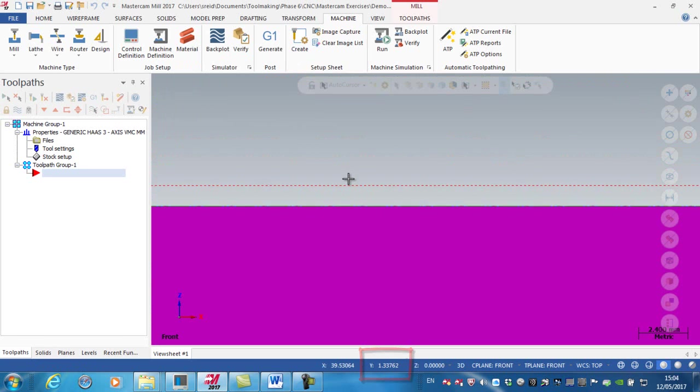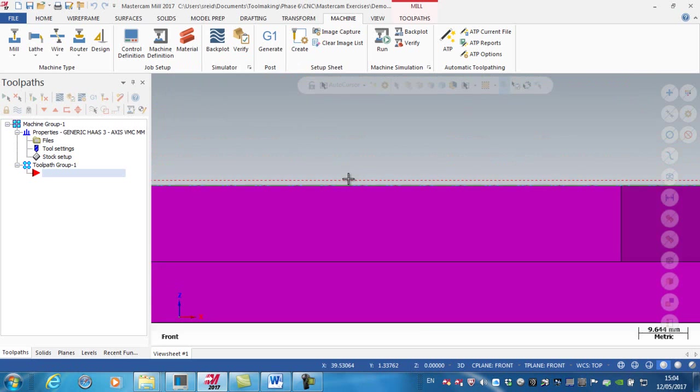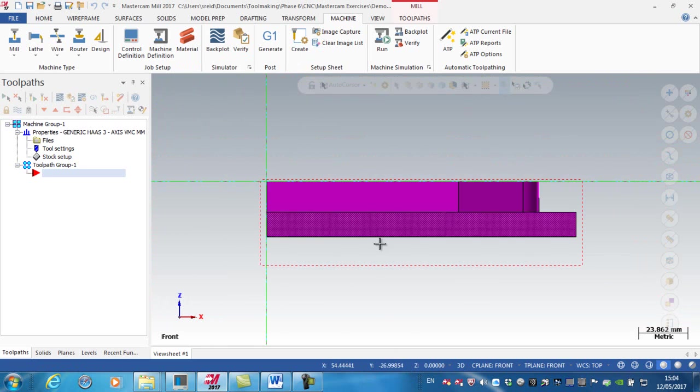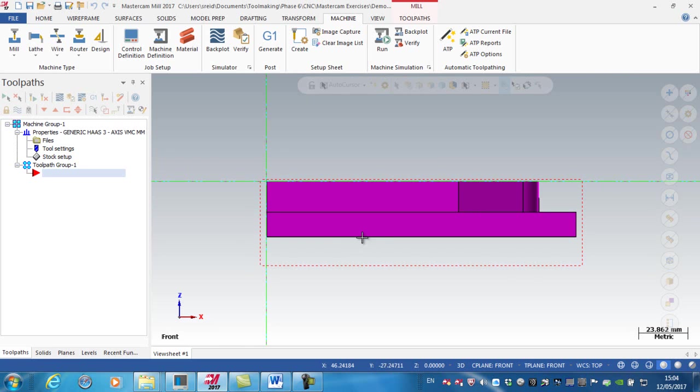And then obviously the remaining material, 14 millimeters, has been added to the underside of the stock, which is essentially what I'm going to use to hold it in the vice.